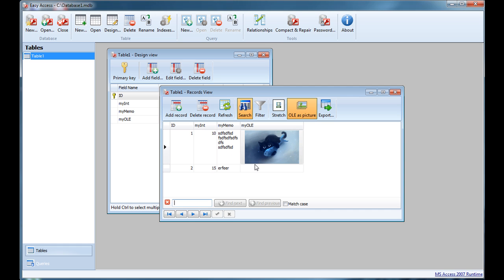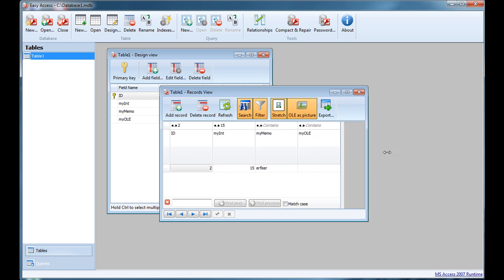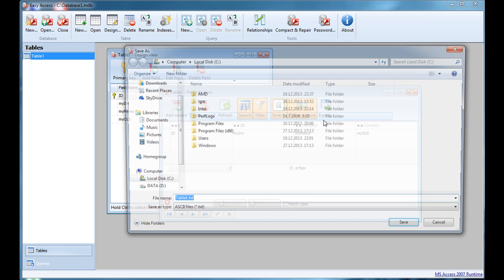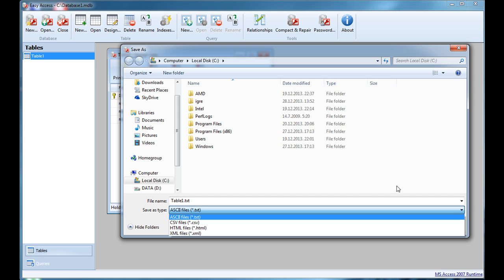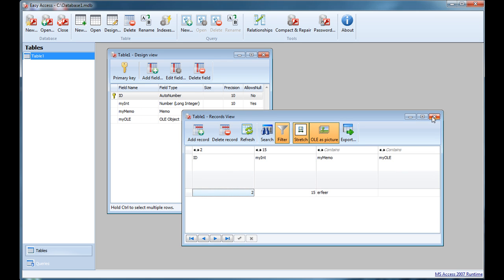You also have standard features like search or filter data. You can combine filters - for example, showing only records that contain 2 in one field and 15 in another. I can also stretch fields to adjust their display. I can export the table to various file types and so on. I think this is very clear and there are no complications in this window.